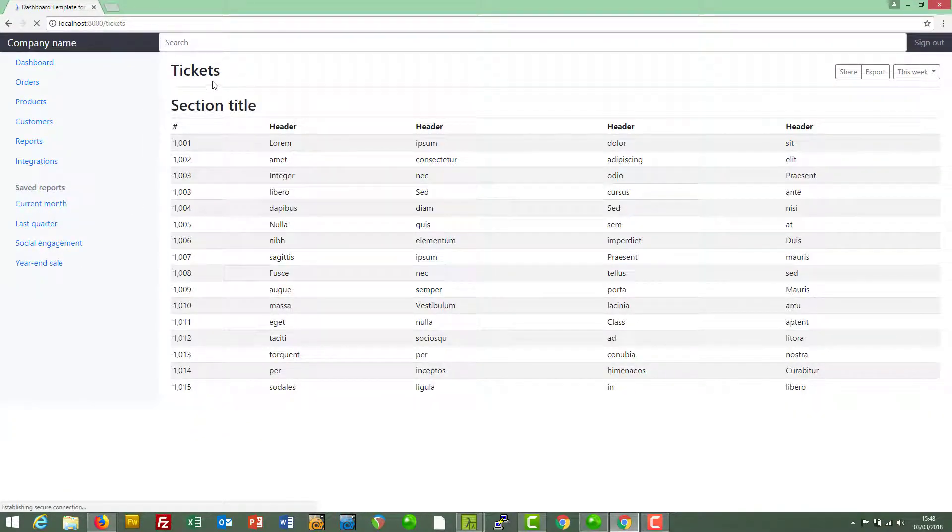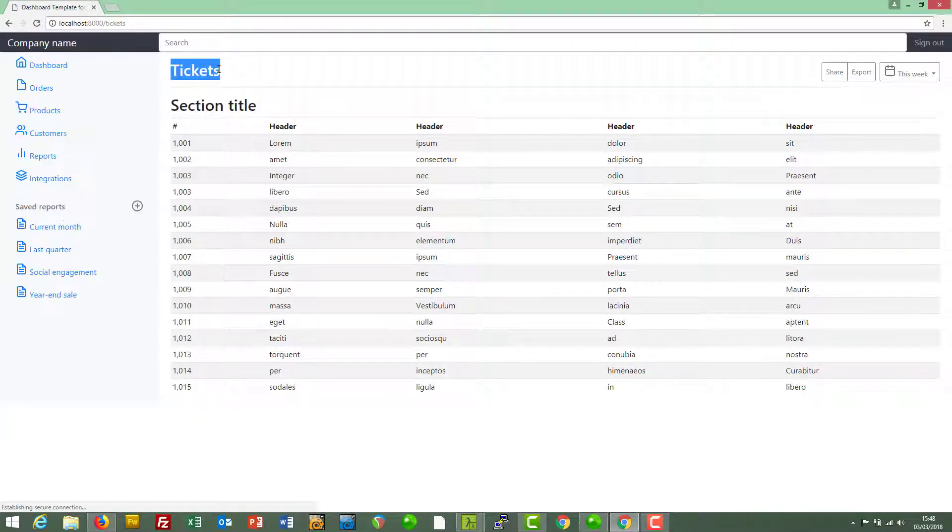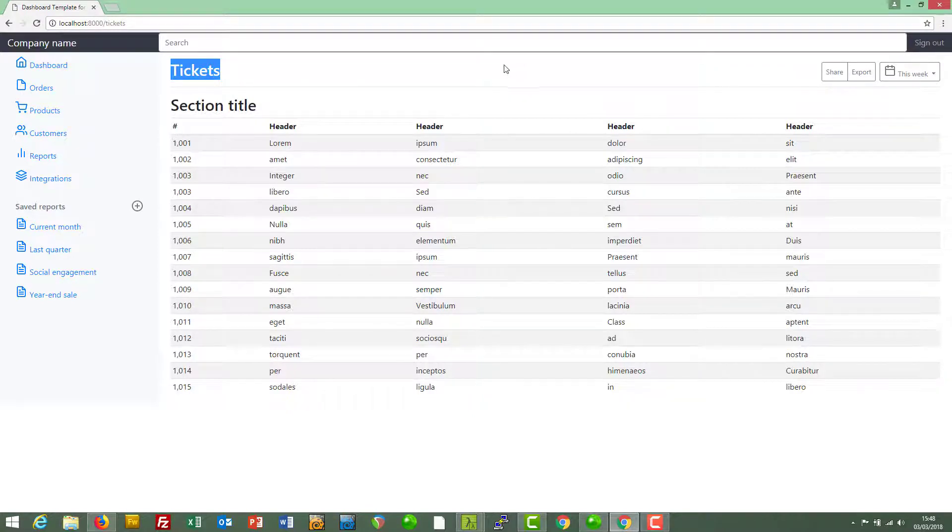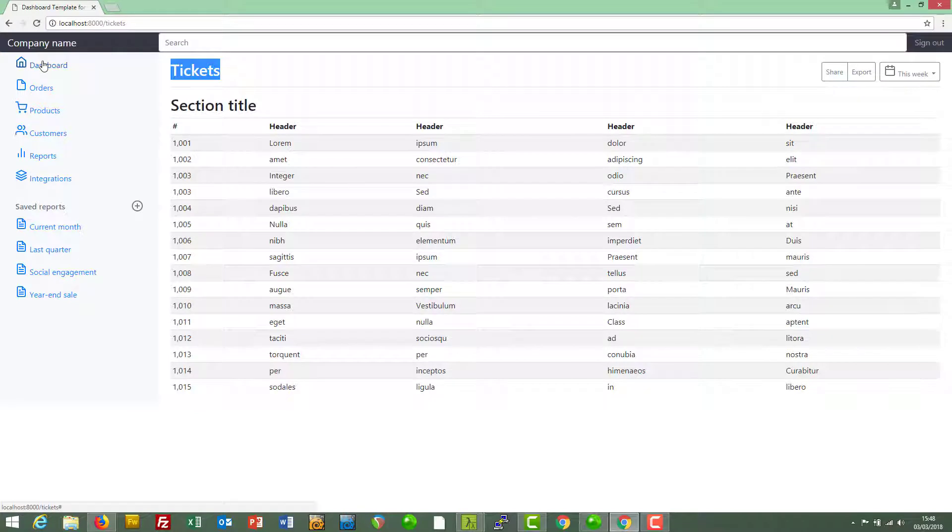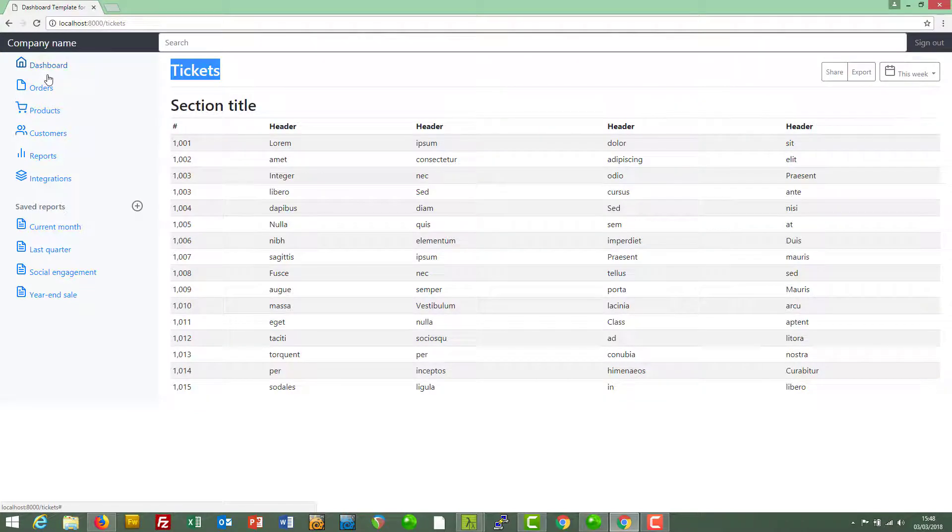That seems to have worked. It's now headed with 'tickets,' the chart has gone, and we're just seeing the table here. So now we're going to find out where the nav is.